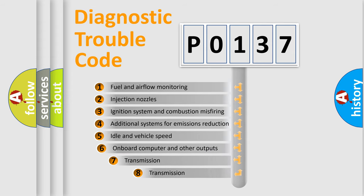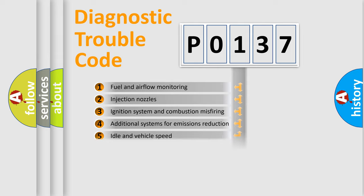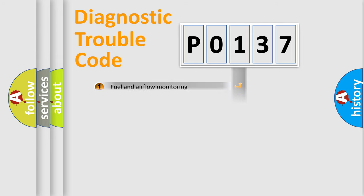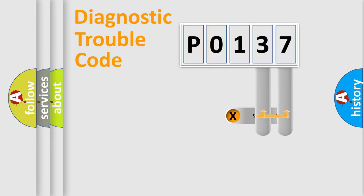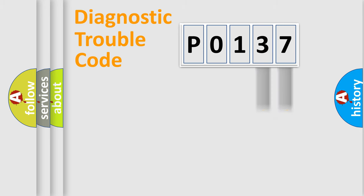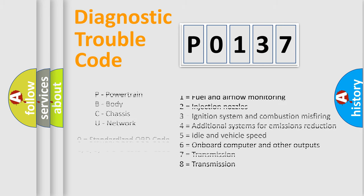The third character specifies a subset of errors. The distribution shown is valid only for the standardized DTC code. Only the last two characters define the specific fault of the group. Let's not forget that such a division is valid only if the second character code is expressed by the number zero.